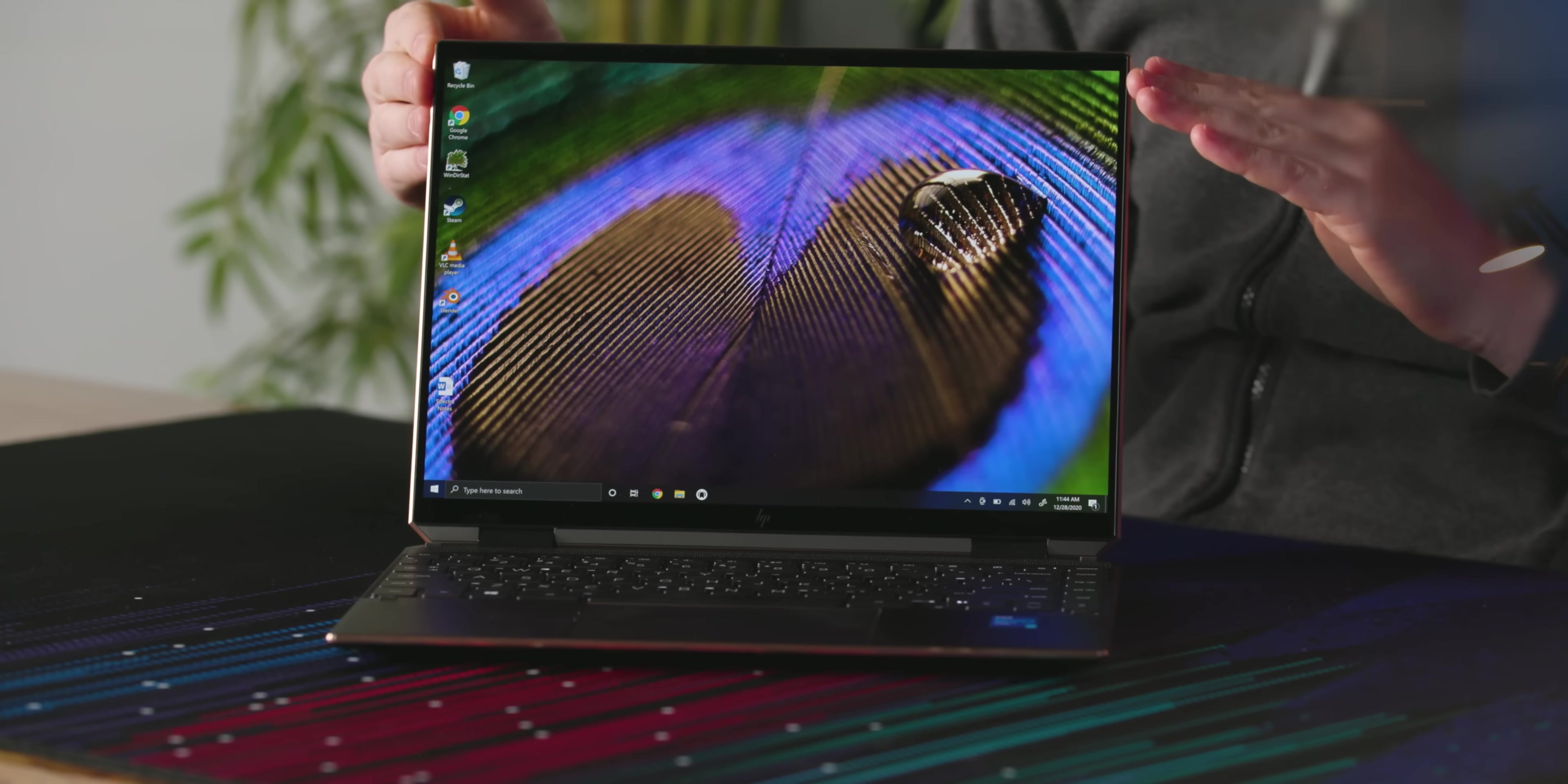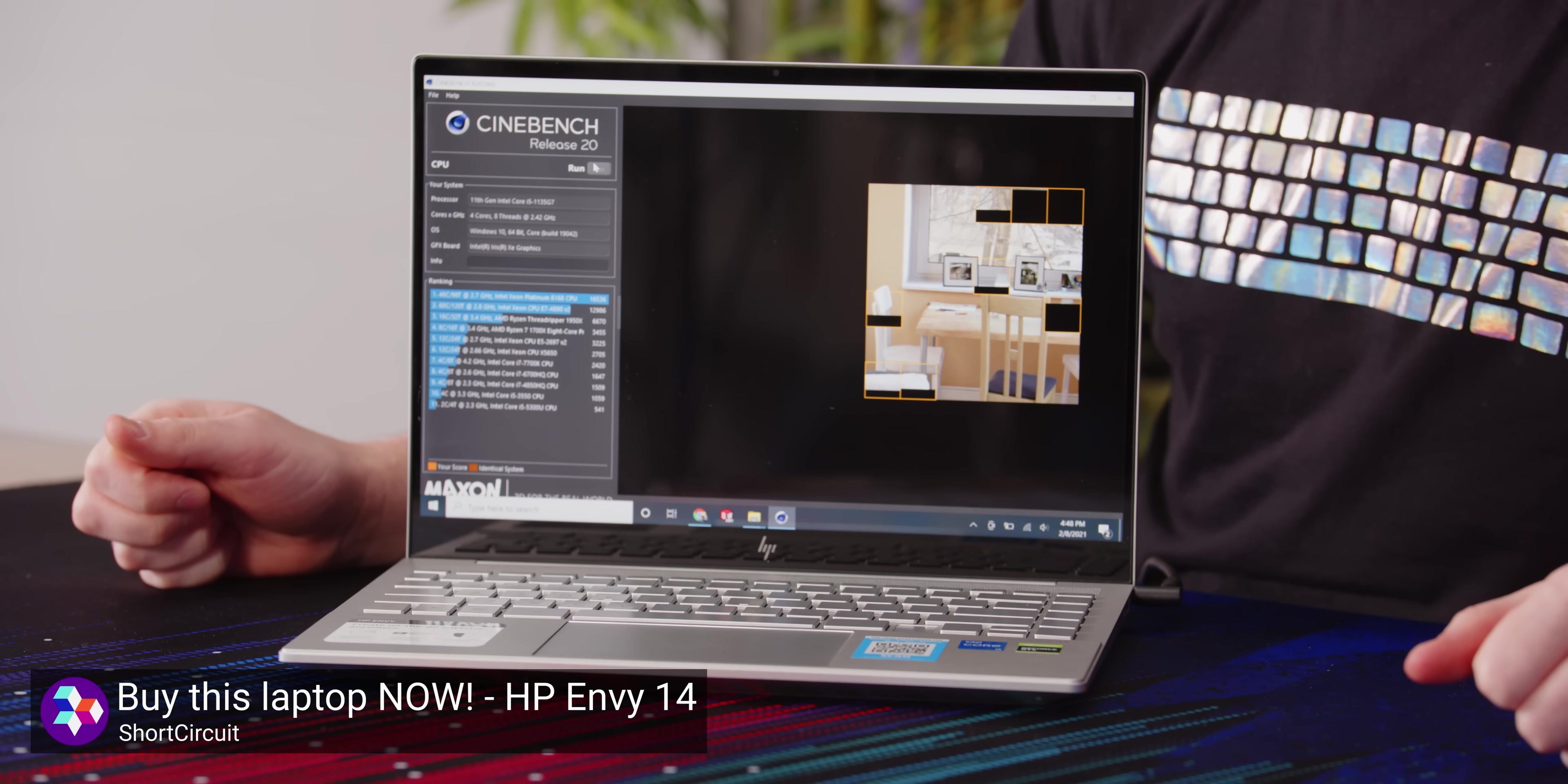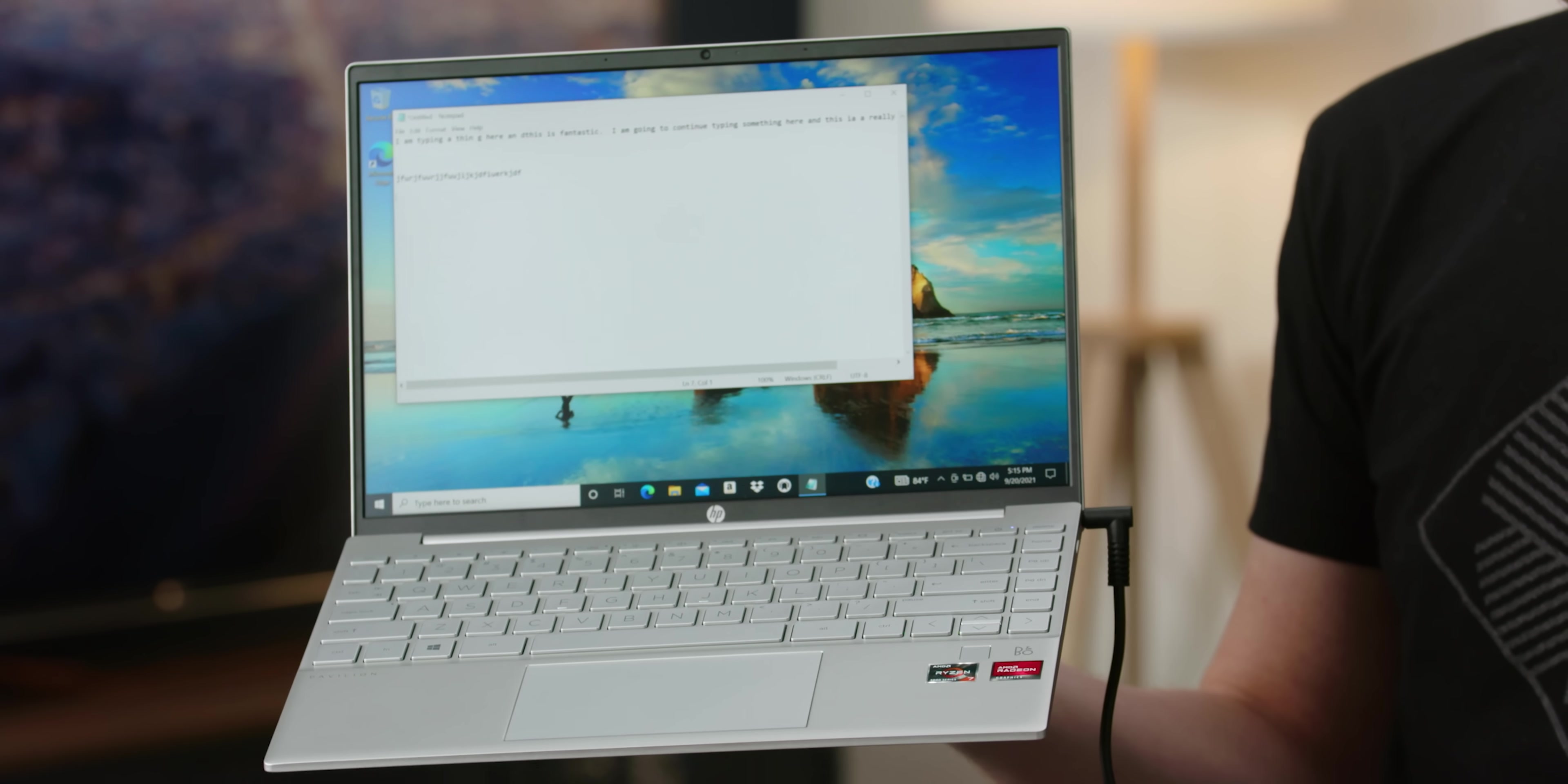HP is really bad for doing this, where they make the Spectre lineup and they're like, oh, it's their new premium one. And they make the Envy that's a lot cheaper, but pretty much just as good. And then you're like, okay, why the hell would you ever buy a Spectre? And now we have this Pavilion Aero that is basically a lighter Envy 13.